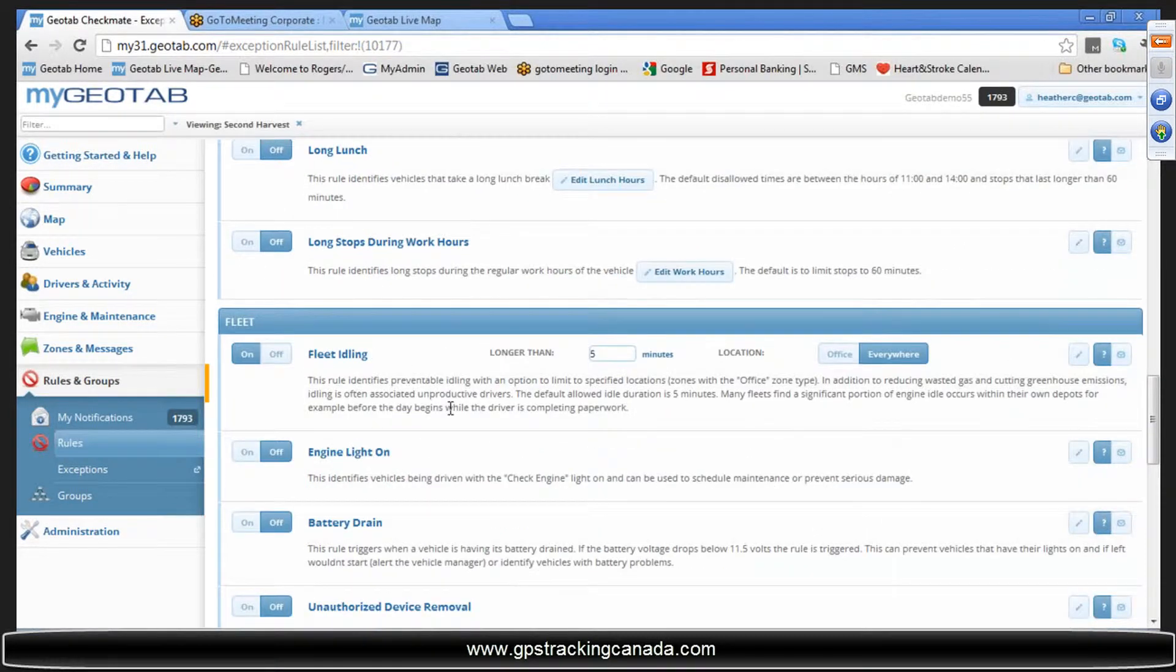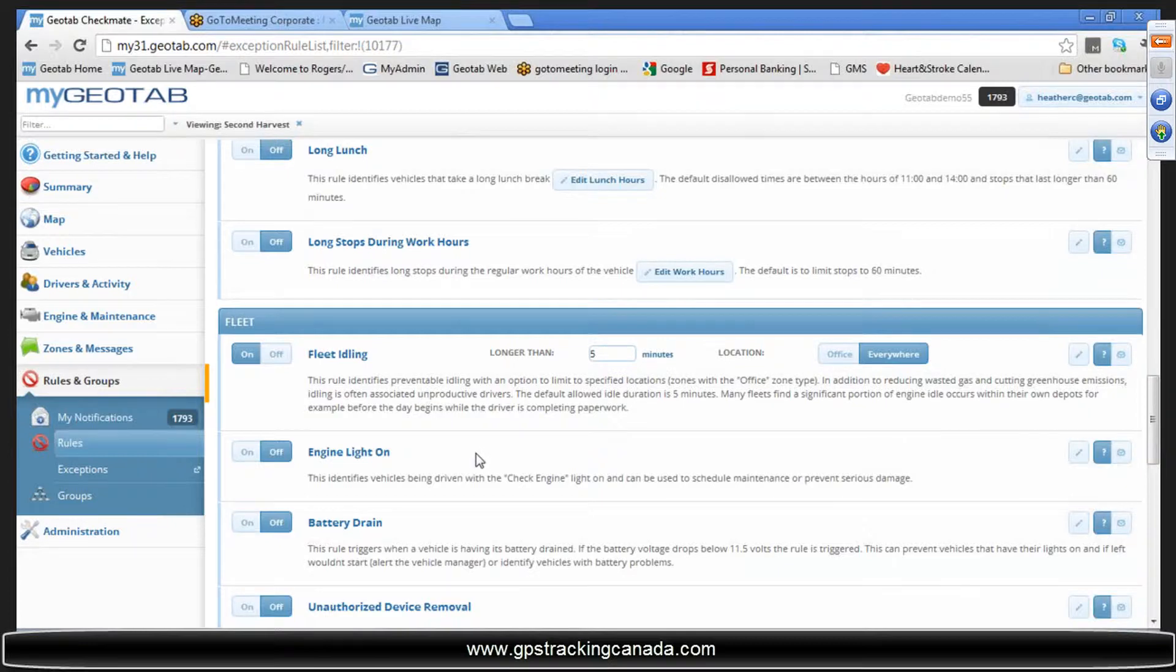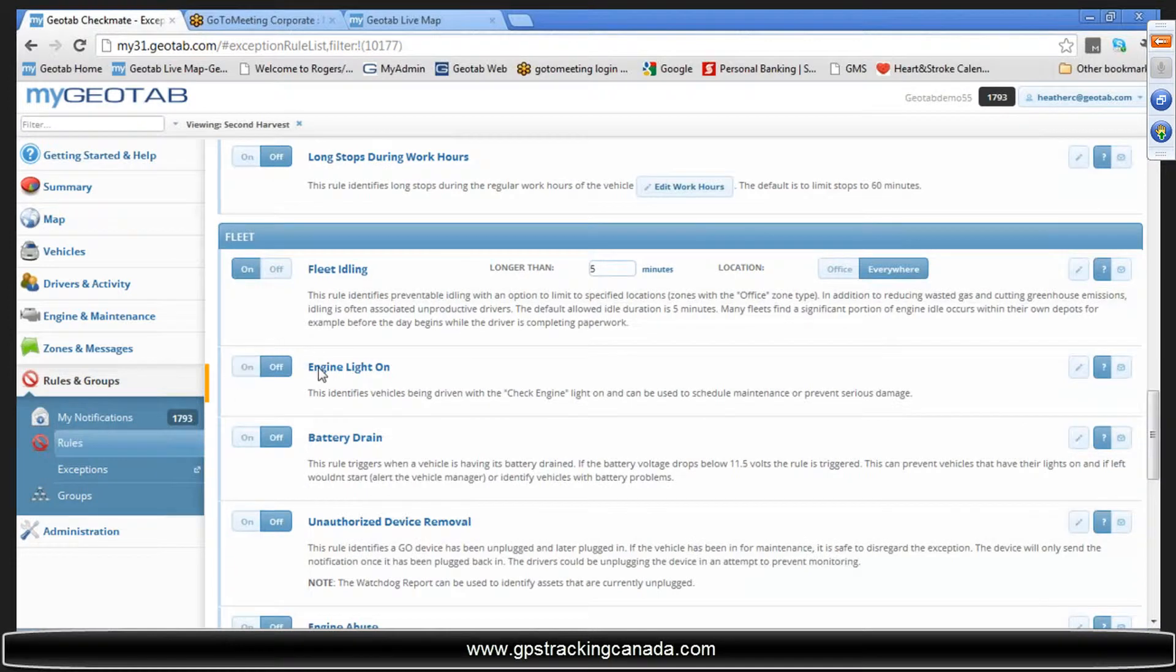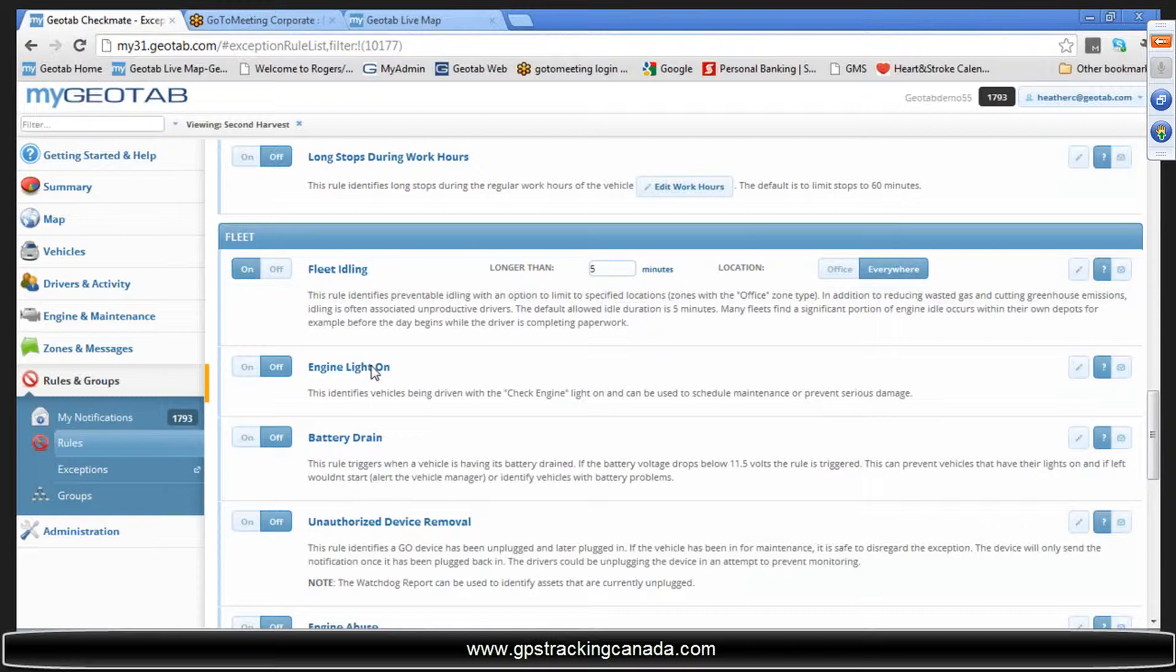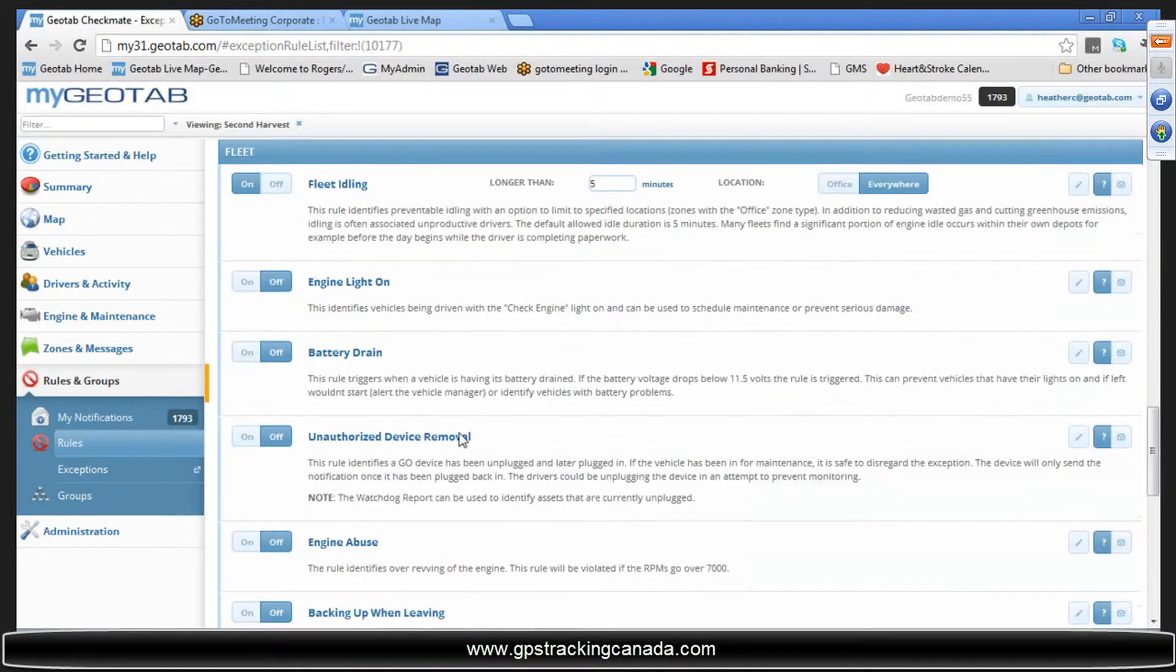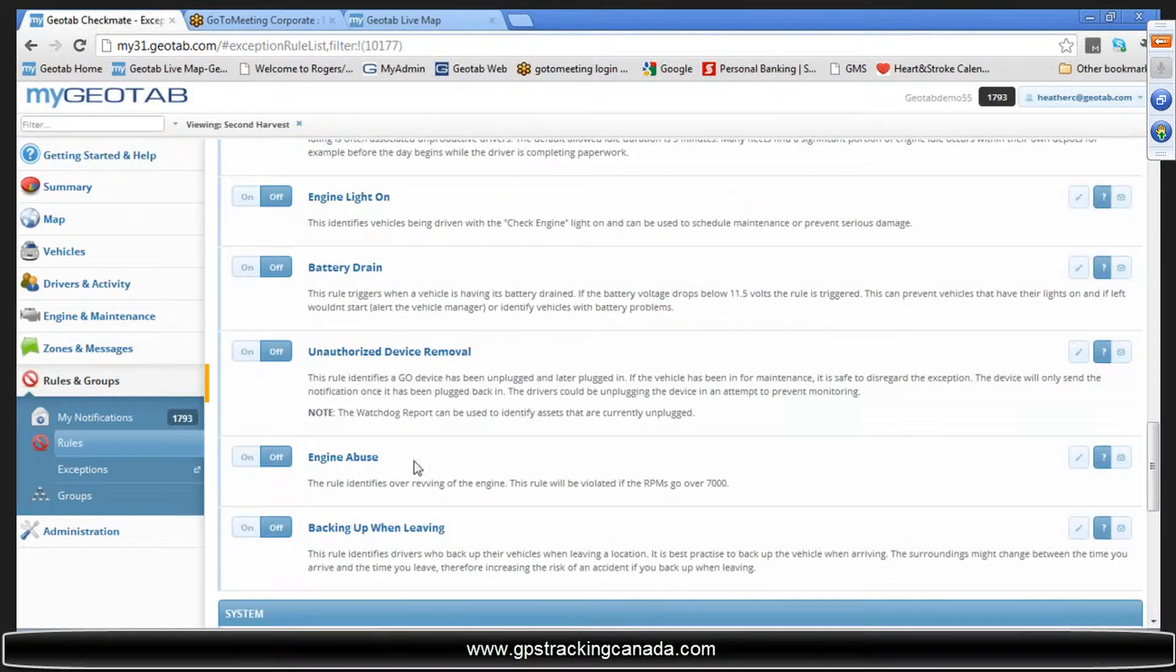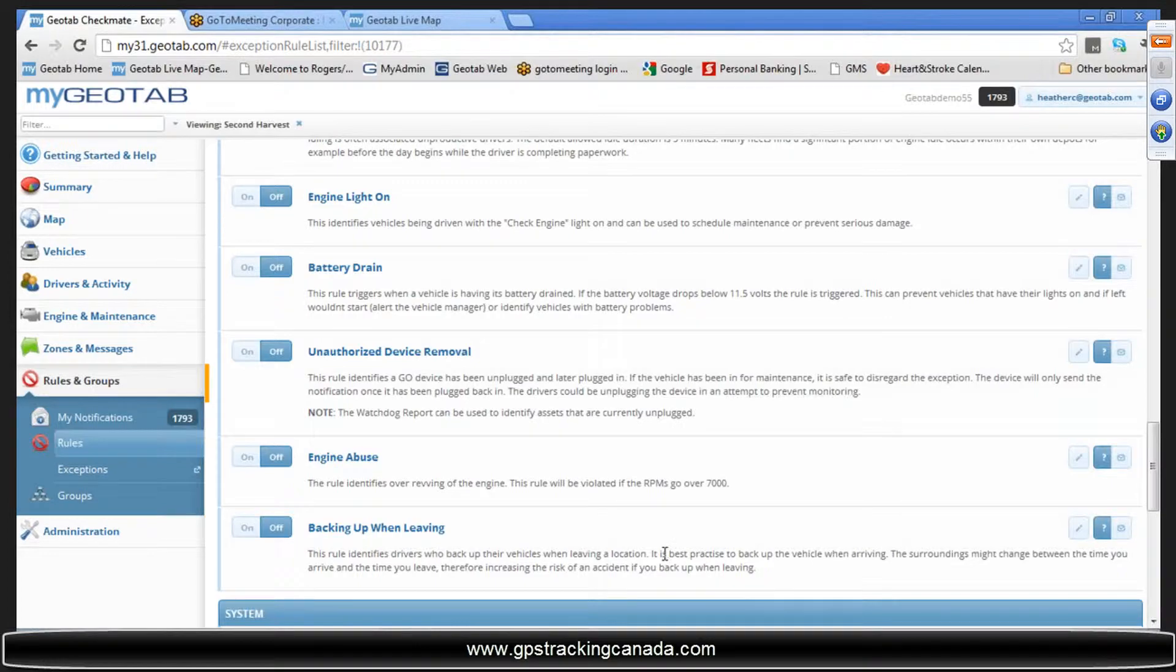Fleet rules help give you a simple insight into the engine health. Engine light, you can turn it on and let you know when the engine light is on. You no longer have to rely on your guys driving to tell you when the engine light is turned on. Now you can be notified immediately: battery drain, tampering with the device, revving the engine, so RPM abuse here, and then of course reversing while leaving.